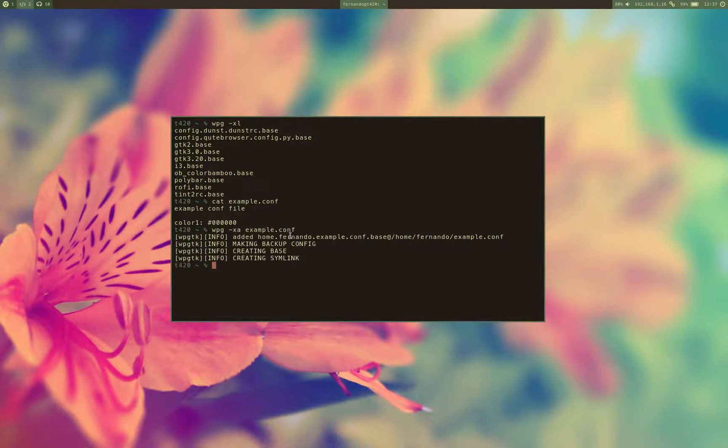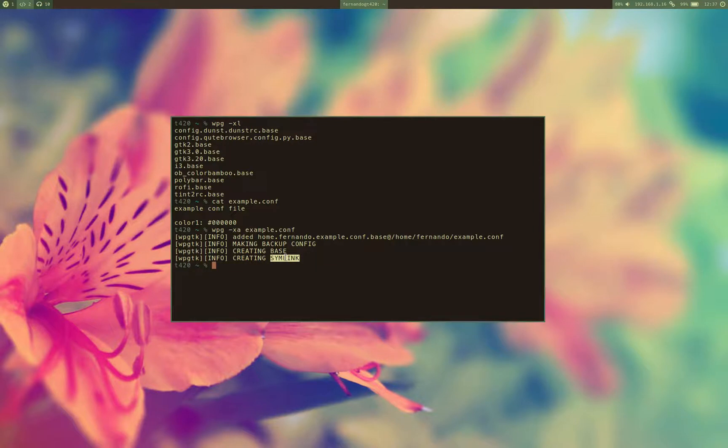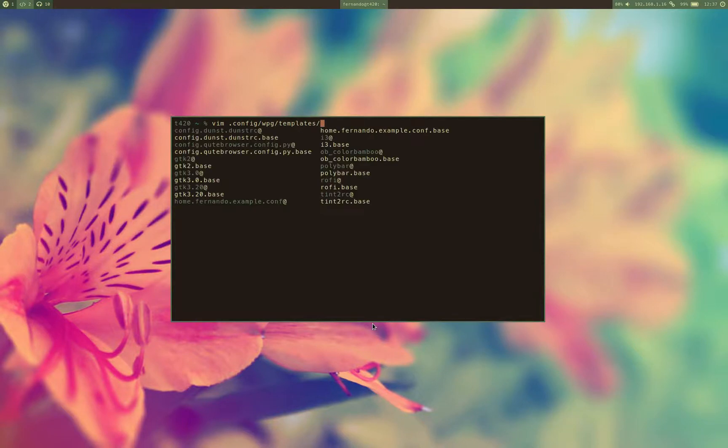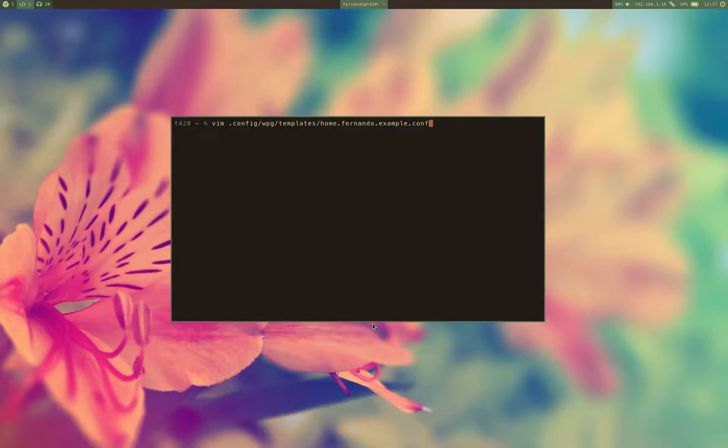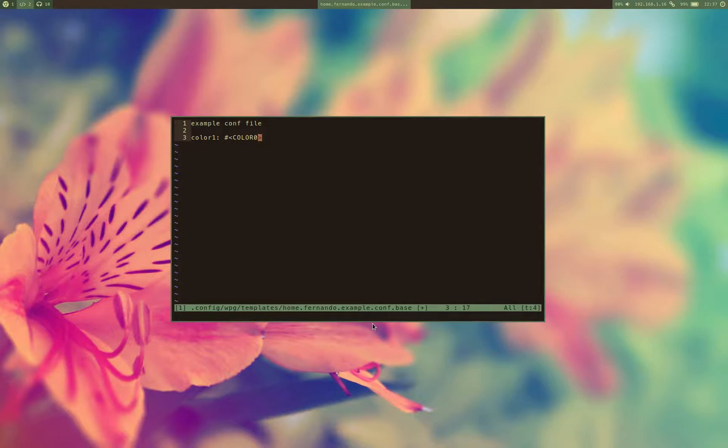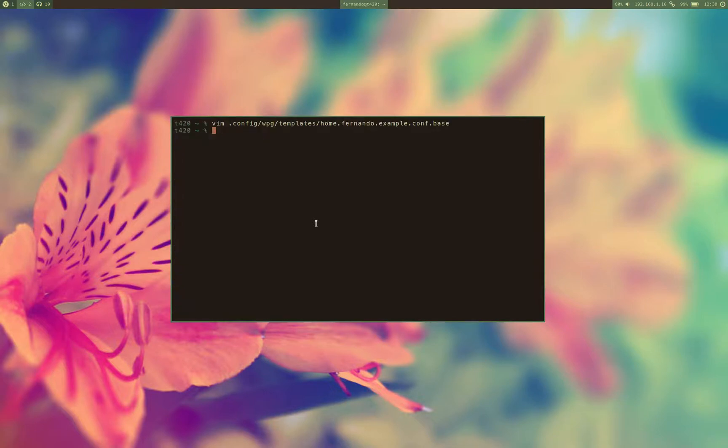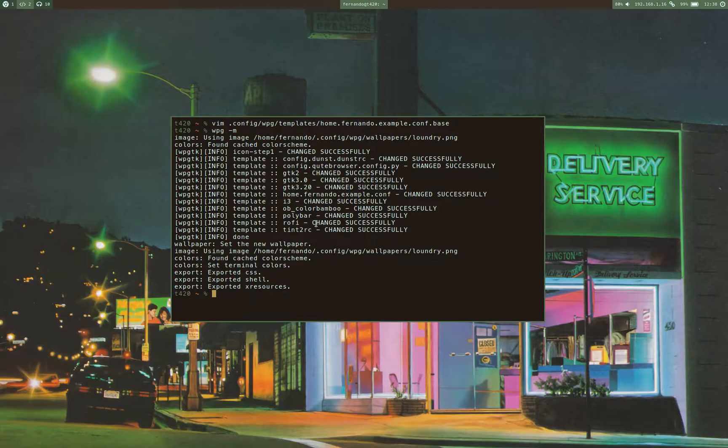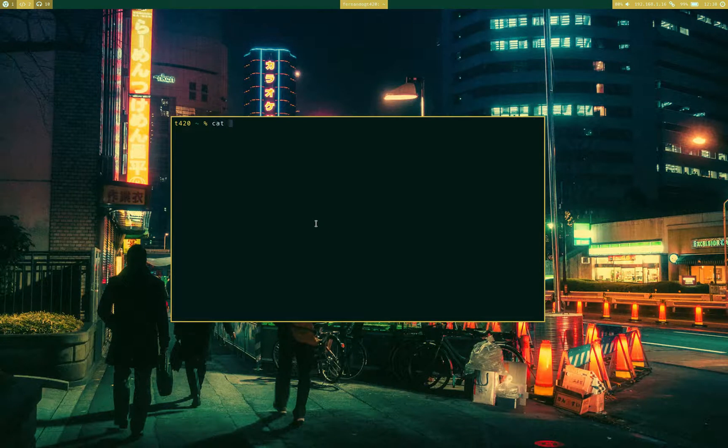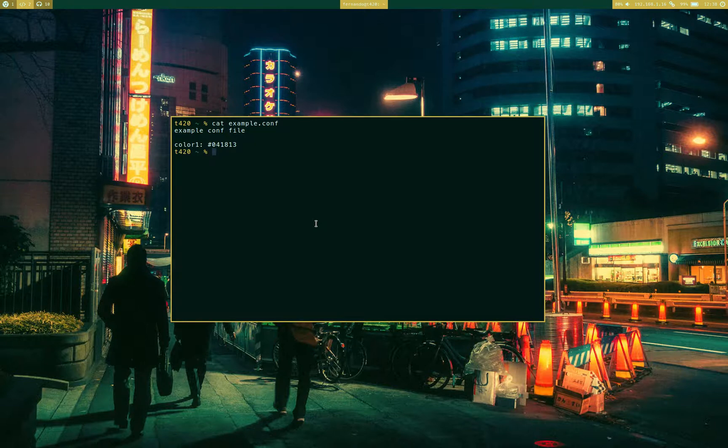As you can see, WPGTK took care of making a backup, creating a base file, and doing the same thing in order to synchronize every time we change the wallpaper or the color scheme. Now we can actually edit that template. Let's place one of WPGTK's keywords over here. As you can see, I'm editing the base file, not the original or anything else. So if I just go and set a random color scheme, you will be able to see that our configuration file has changed.